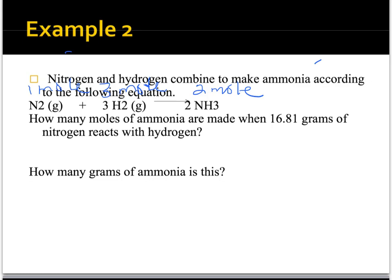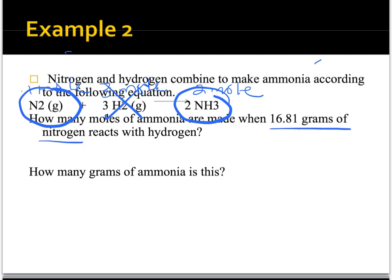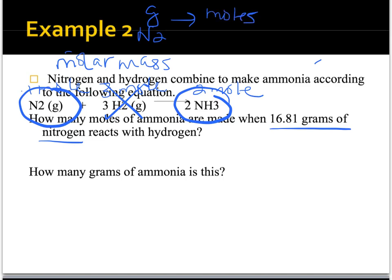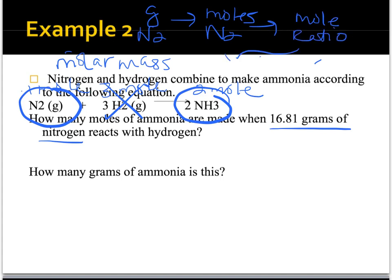Let's look at what the problem is asking — remember that mole information comes from the law of conservation of mass and matter. The question asks: how many moles of ammonia (NH3) are made when 16.81 grams of nitrogen react? We don't care about the hydrogen at all. The steps are: take grams of N2, convert to moles of N2, use a mole ratio to get moles of NH3, then convert moles of NH3 to grams of NH3.